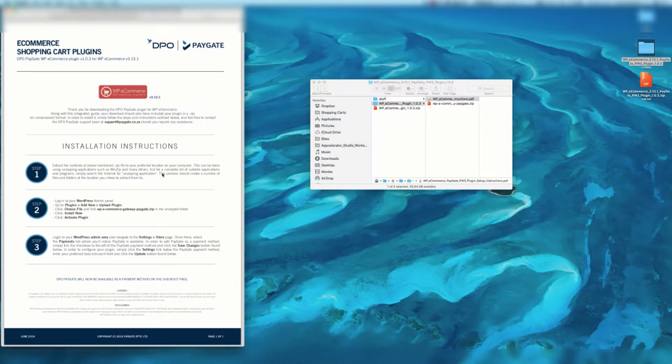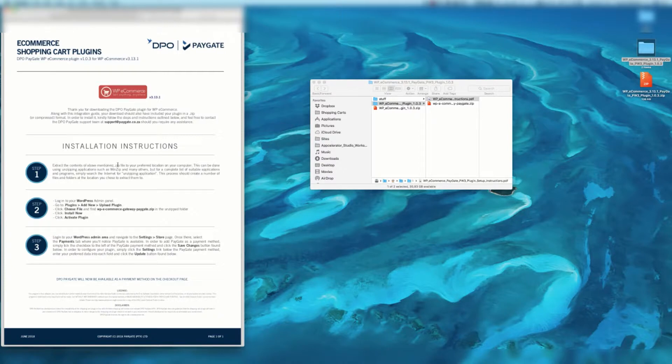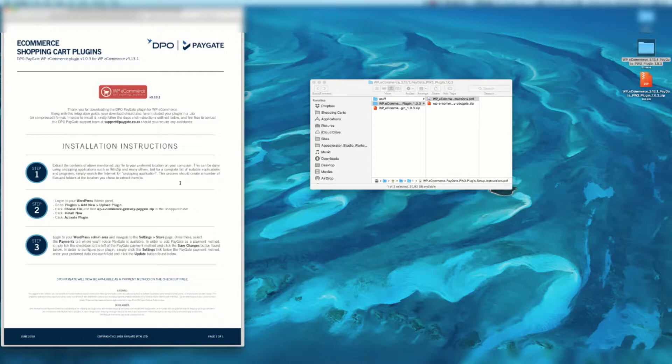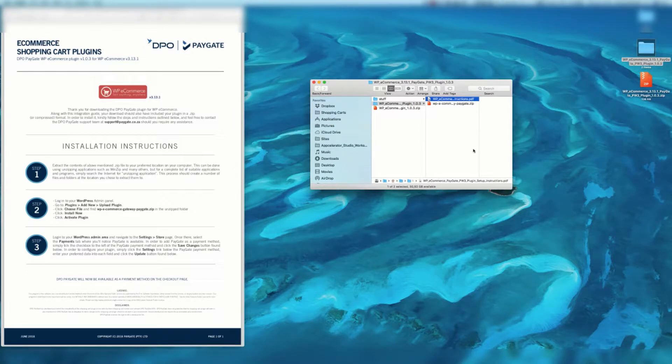Here are the installation instructions. For step one, we must extract the contents of the above mentioned zip file to your preferred location on your computer. This can be done using unzipping applications such as WinZip and many others. This process should create a number of files and folders at the location you choose to extract them to. That has done exactly that. We've got this instructional PDF and the zip file.